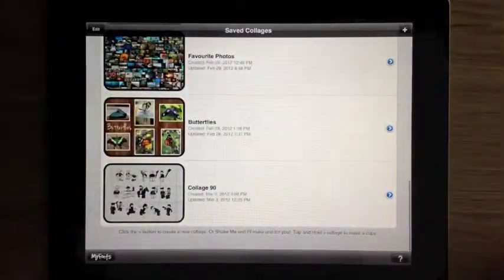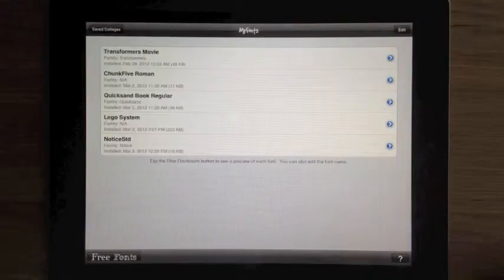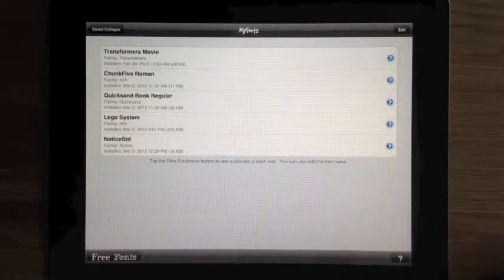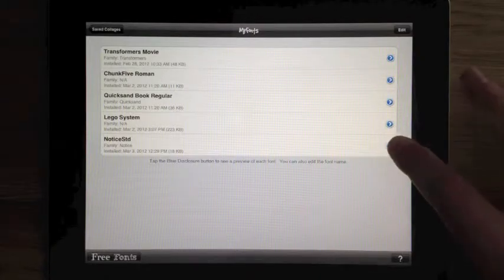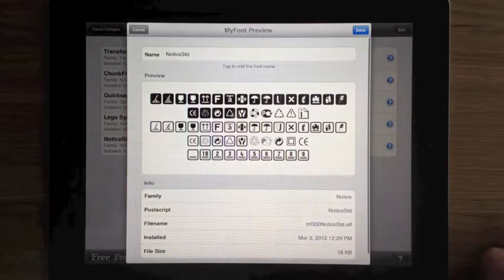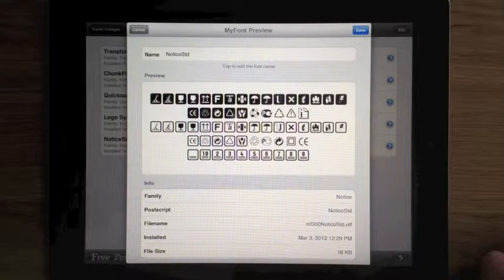So I'm going to open up Montage Magic, tap the My Fonts button and here are all the fonts I've already downloaded. Now some contain symbols rather than text, like this font for example, and that's the sort of thing we're going to use now.